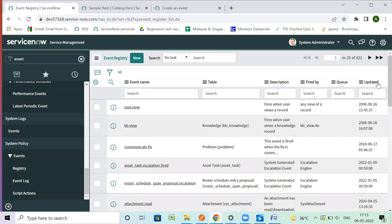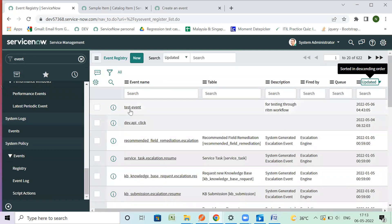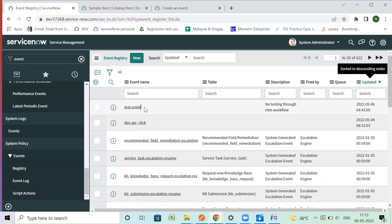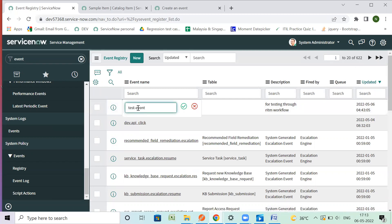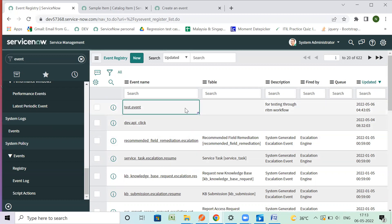You can see it right here. Now this event — the naming convention for an event is usually done with a dot, like this. So now this is what it has done — named 'test.event'.